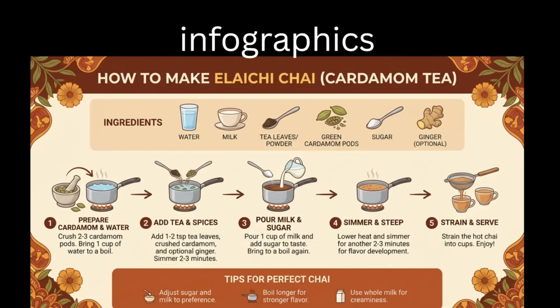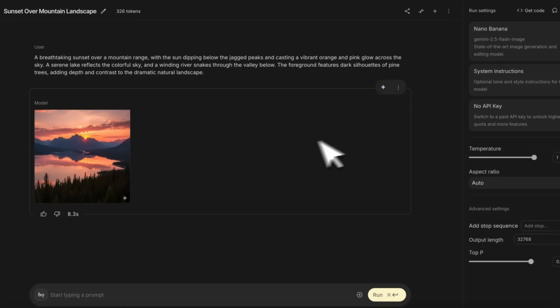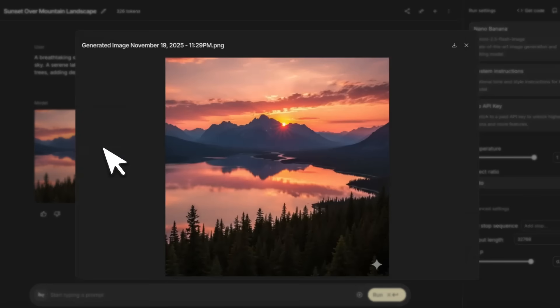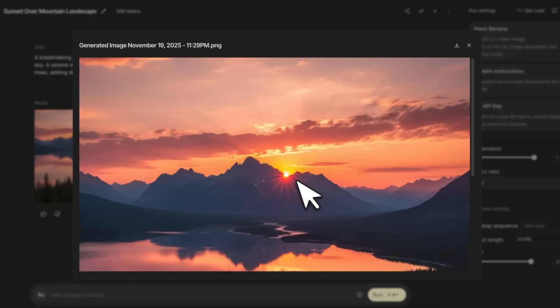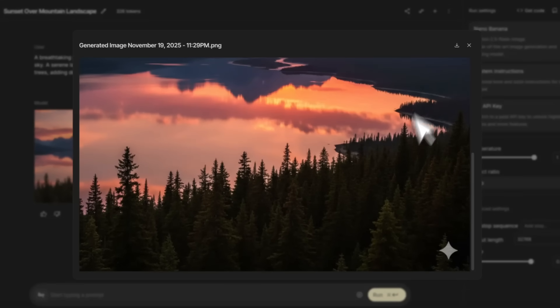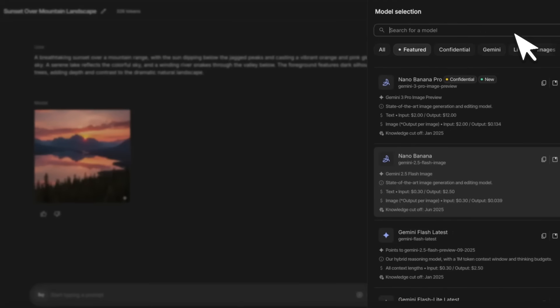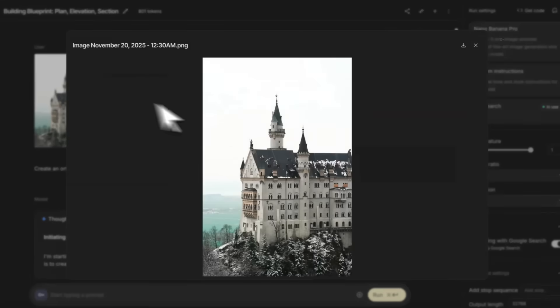You have the ability to create images in multiple different aspect ratios. One common complaint with the original Nano Banana was that the images were pretty good, however the resolution was really bad and you couldn't really use them. But now you can create images up to 4K.